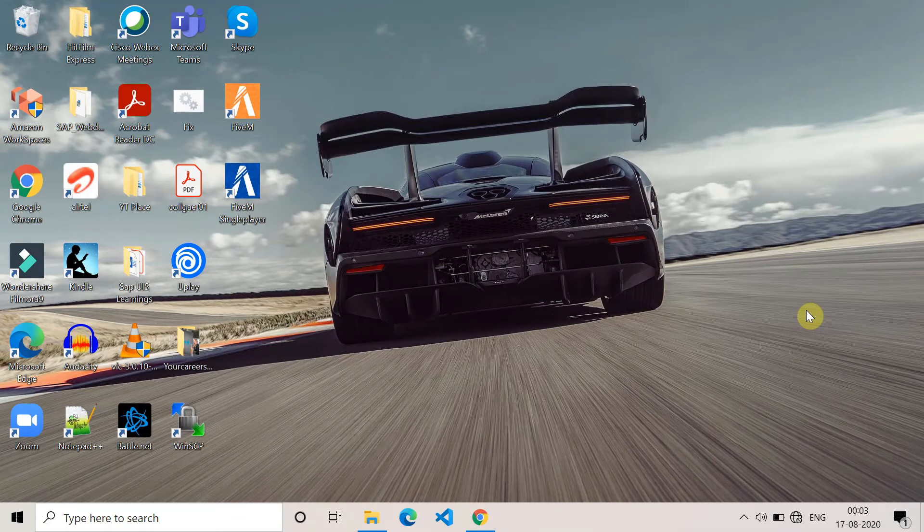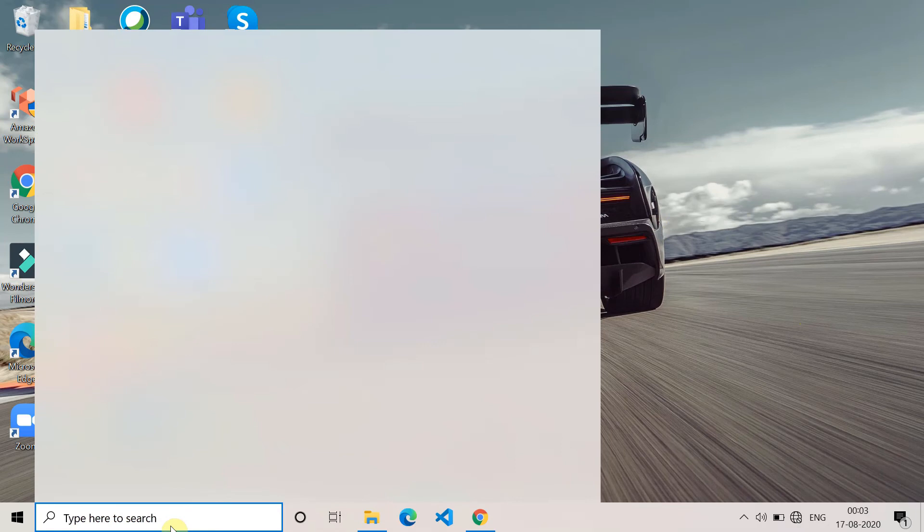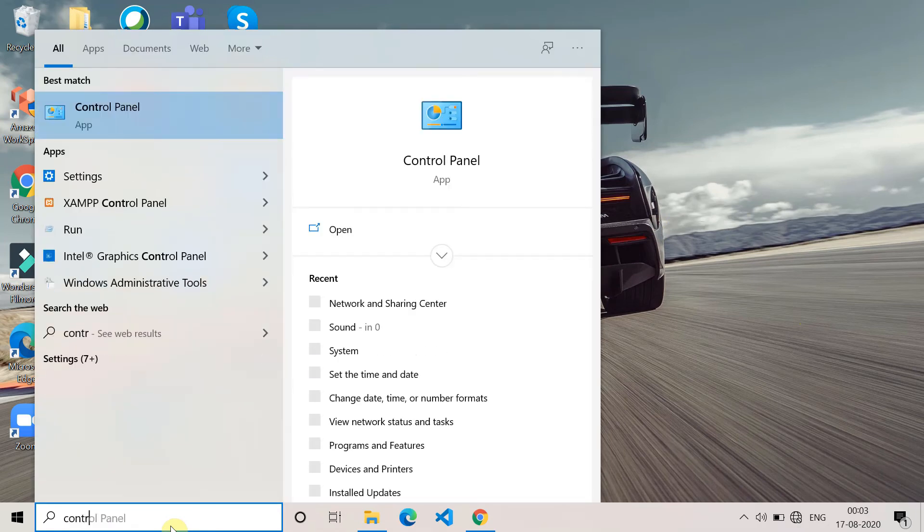Now the last method to fix this error is change the DNS server. For that, you have to go to the control panel. Search control panel here and open it.